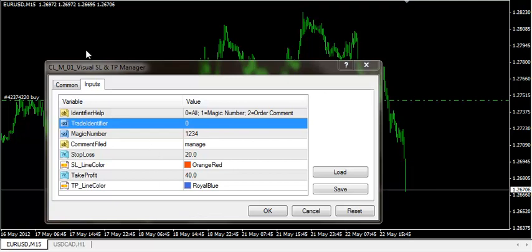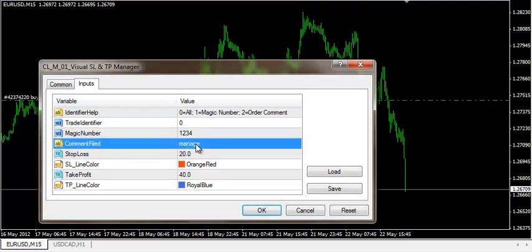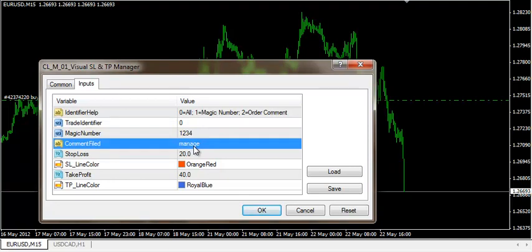Welcome back to the Visual Stop Loss and Take Profit Manager version 1 revision and the instruction for version 2. For version 1, there's a requirement to make it able to identify trades based on order comment. Here's what I did.